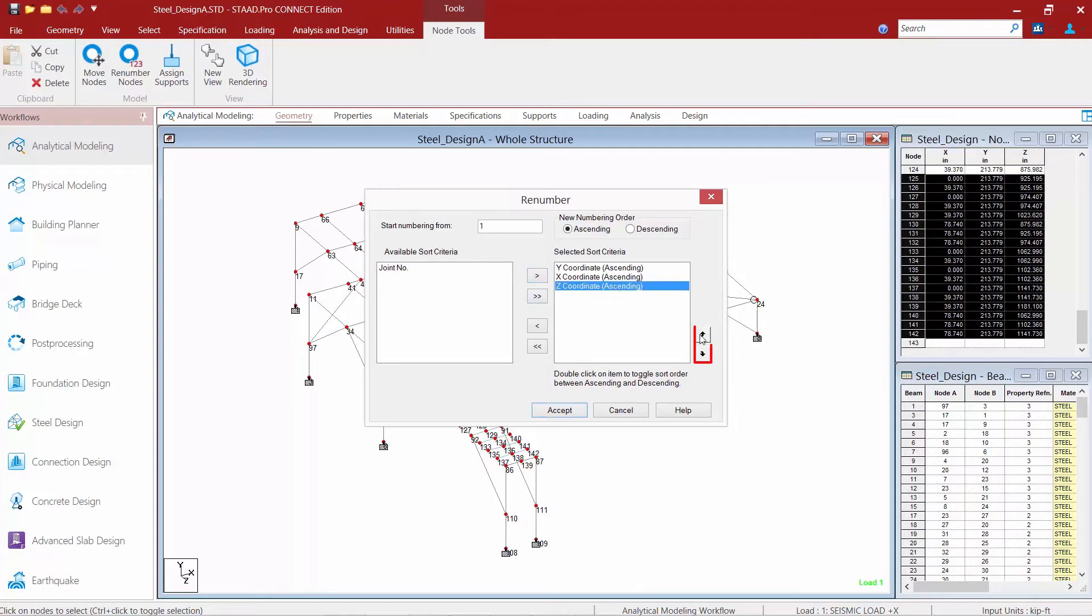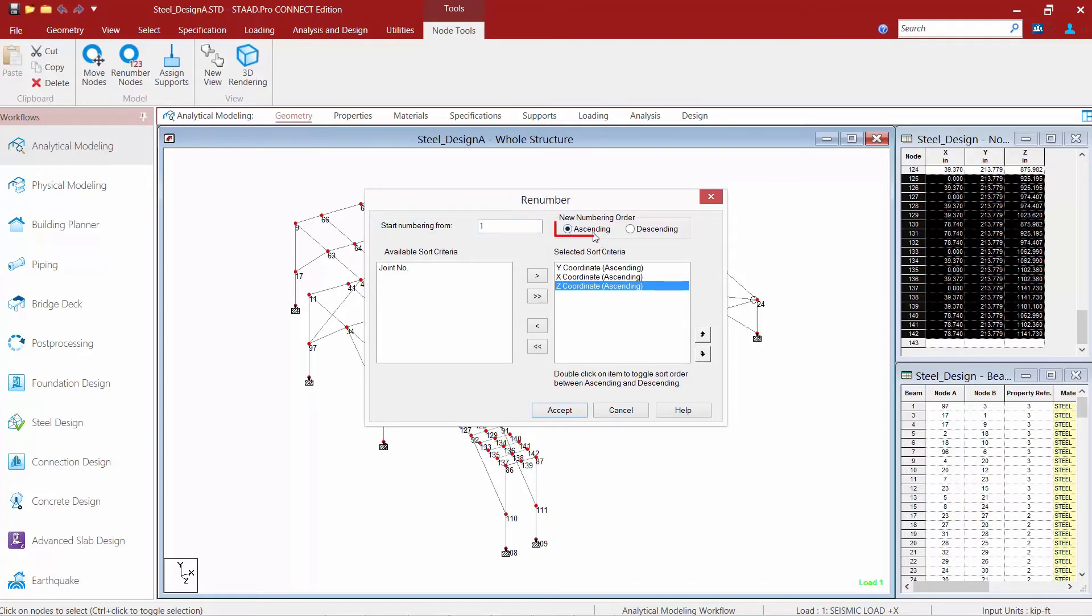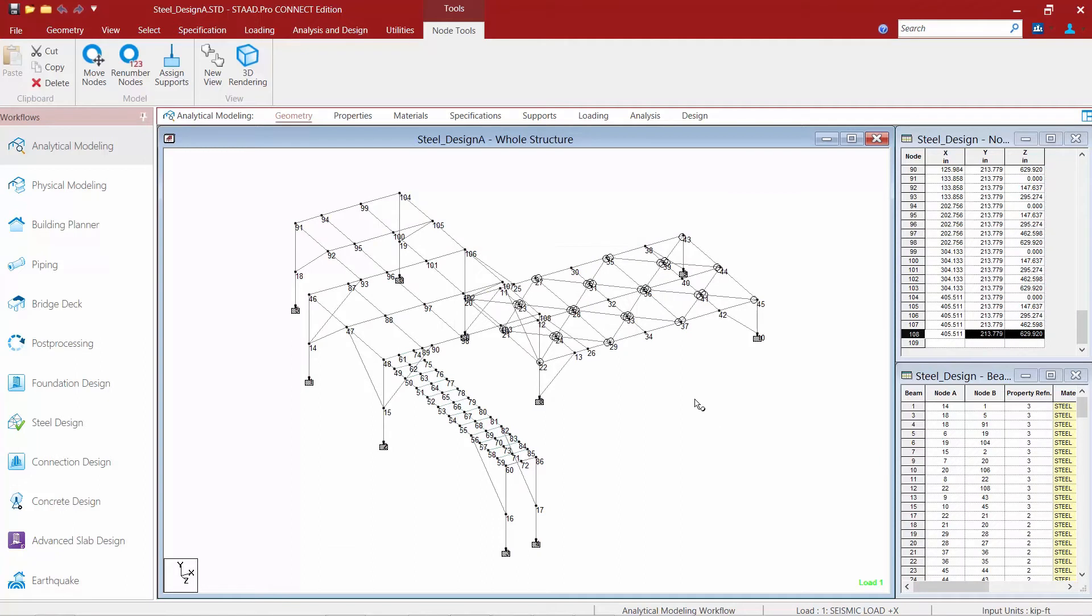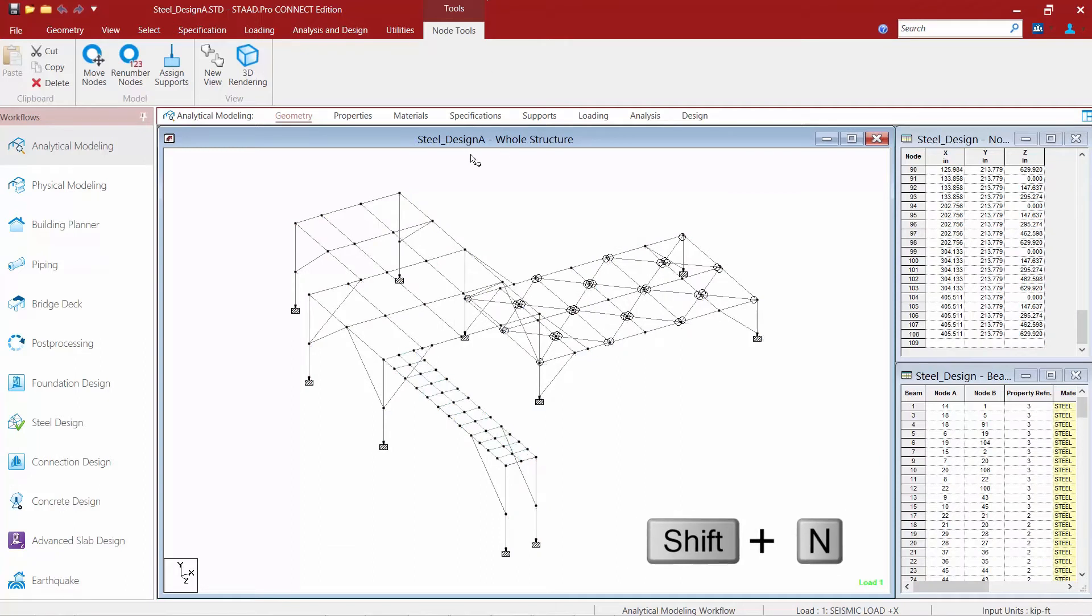You can bring these up or down if you want to to basically control the sorting and how the renumbering is going to take place. I'm going to start my node numbering at node number one, and I'm going to go ahead and say ascending. Once we're done, we'll go ahead and click Accept, and it's letting me know that my nodes have been renumbered. Let's go ahead and go Shift-N to turn off my node numbers.